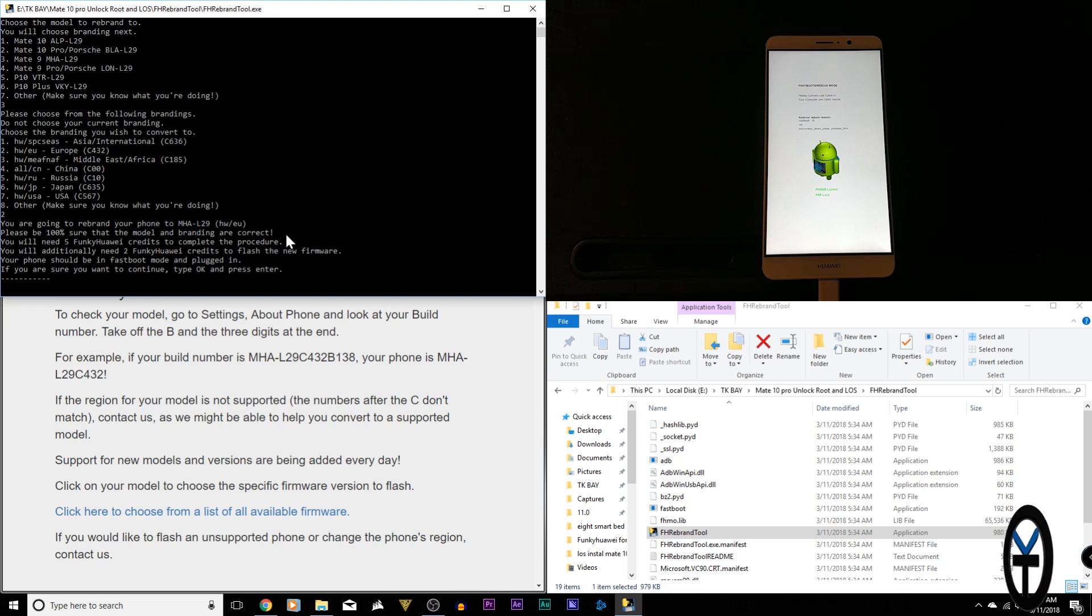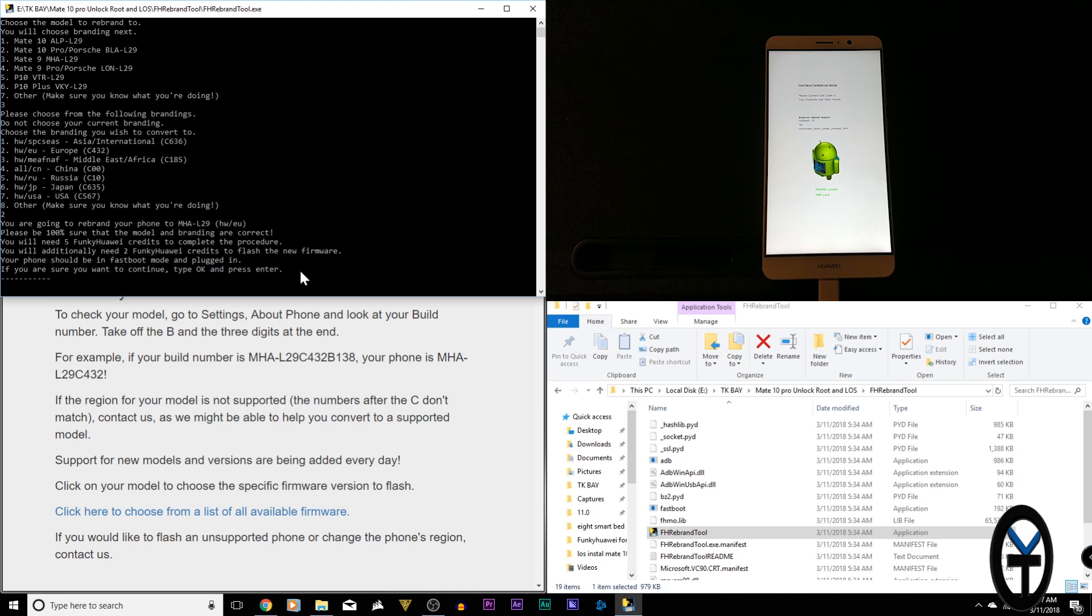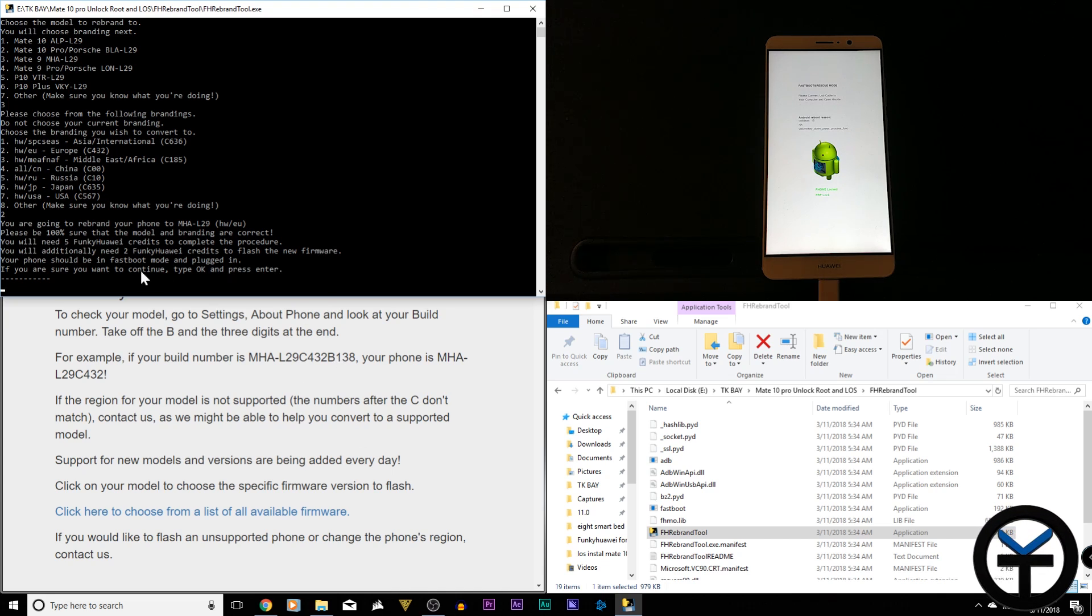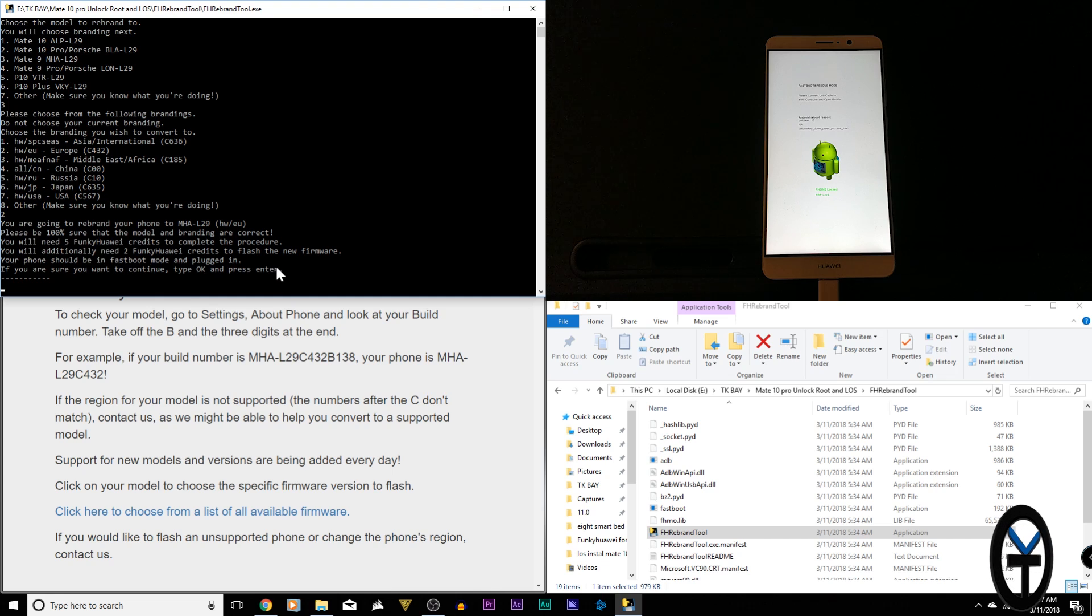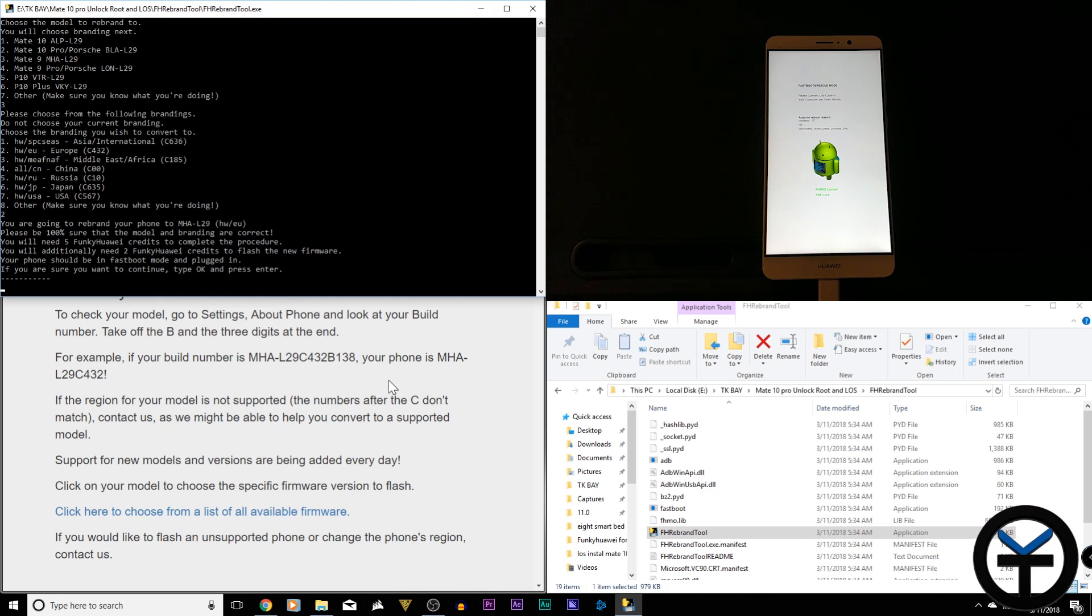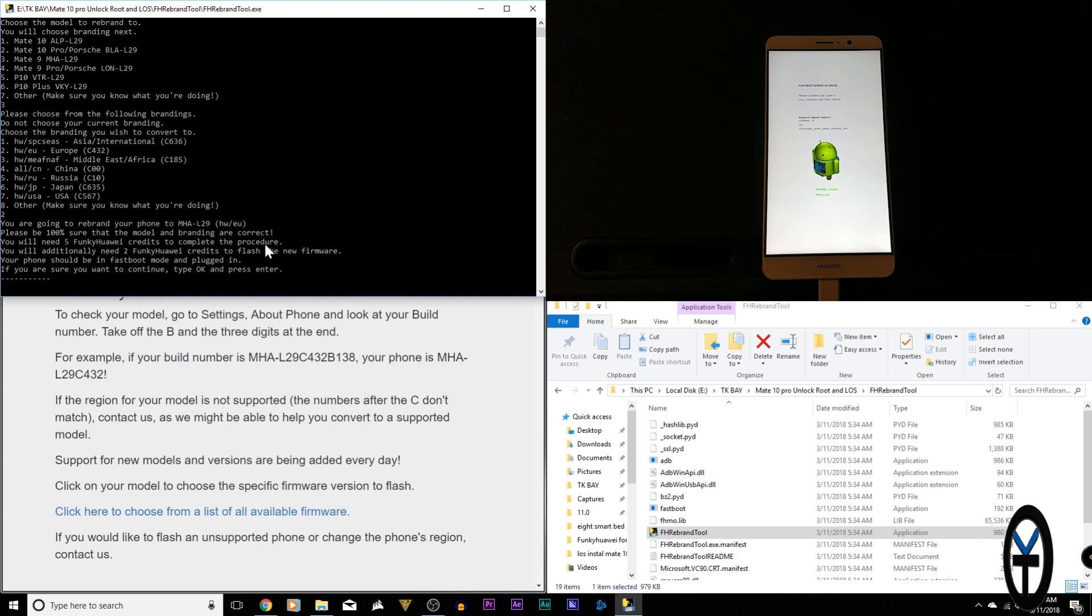And last but not least, we get the last warning explaining to us that we're going through this process. It's going to take five credits out of our total credit bucket that we have. Make sure you're logged into the site, of course, and that it's going to take two more credits to flash that firmware that I was just showing you guys that we will use to make sure that the device runs perfectly on the EU model. Last but not least, you just need to type in the word OK and hit Enter.